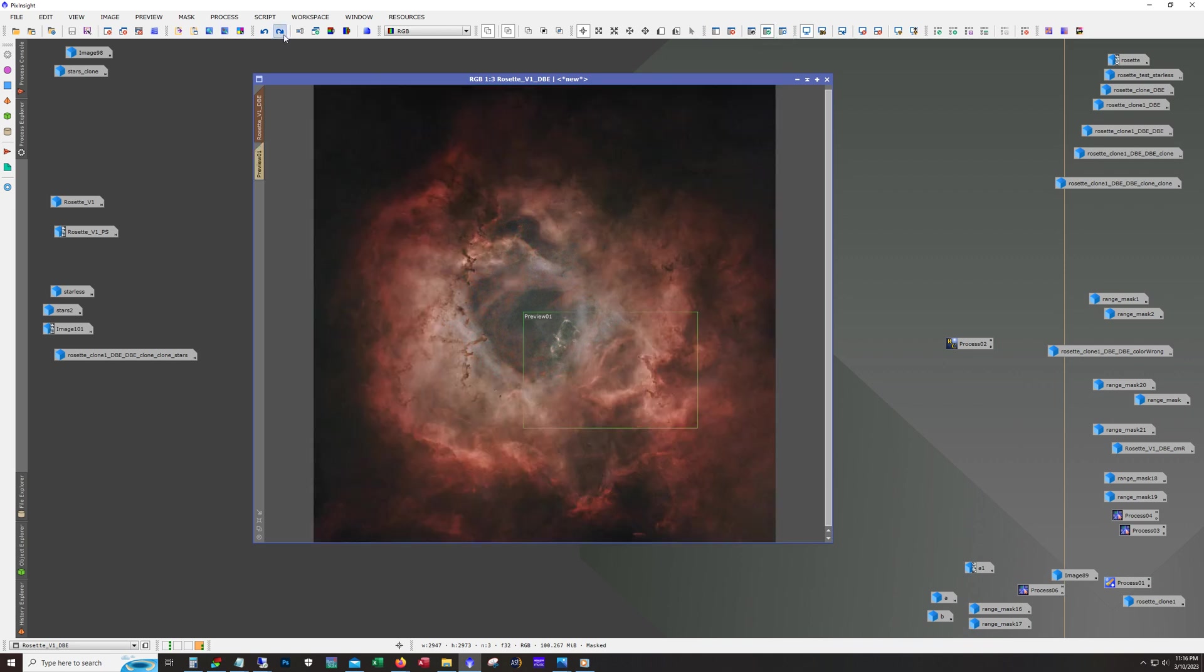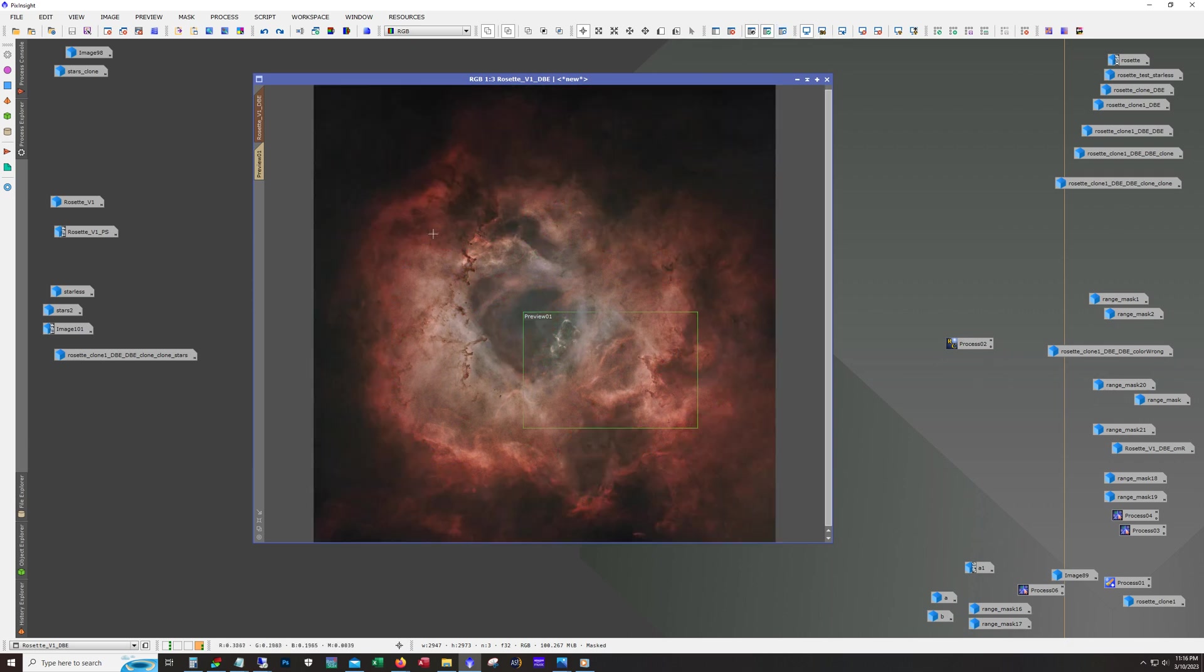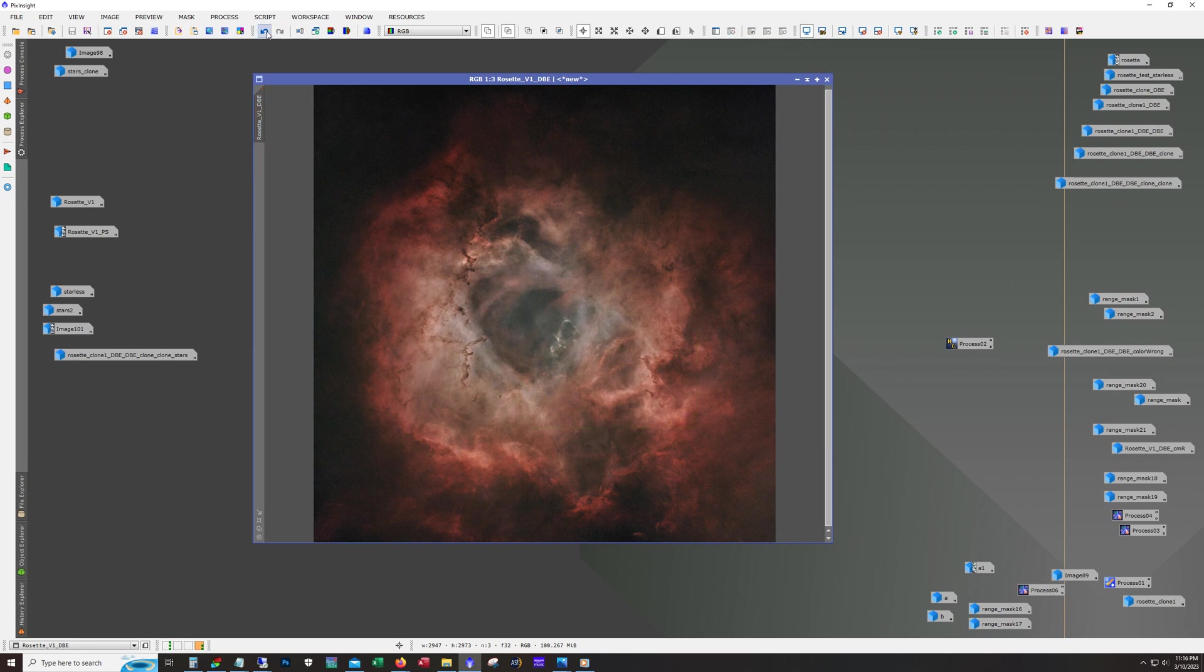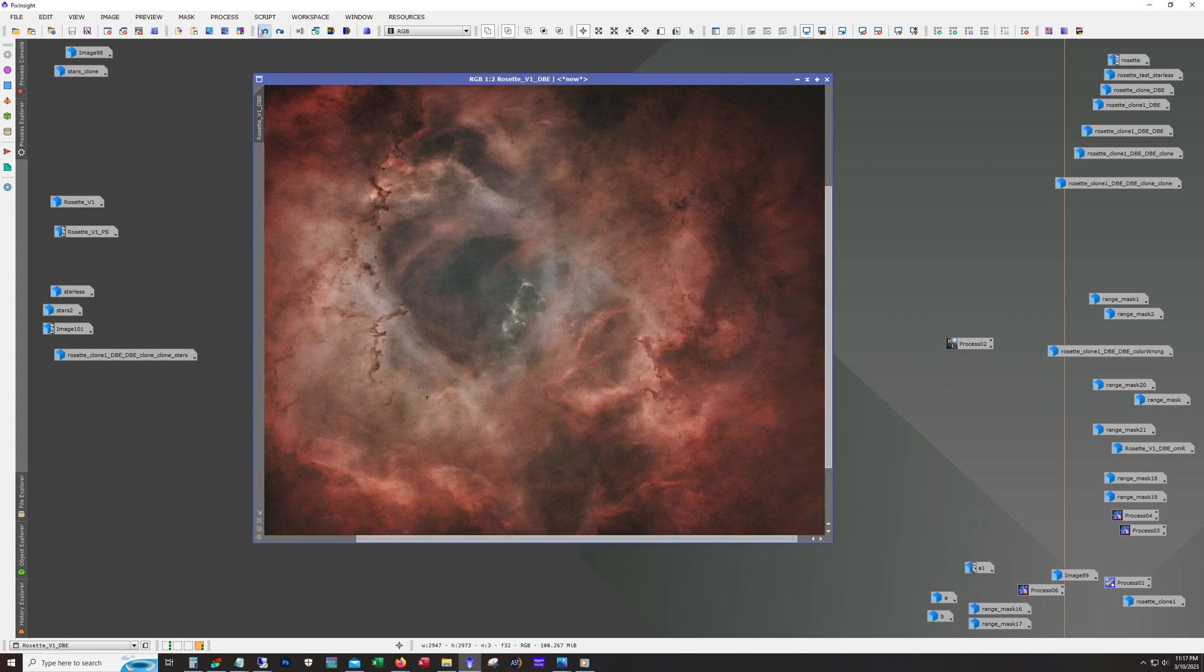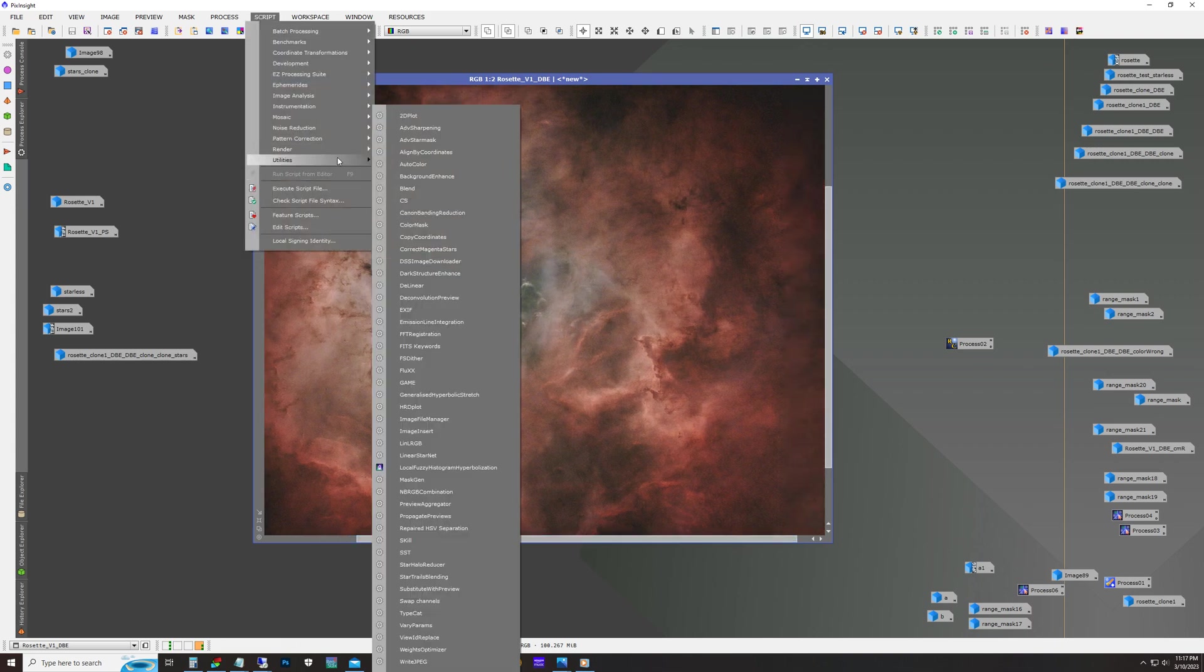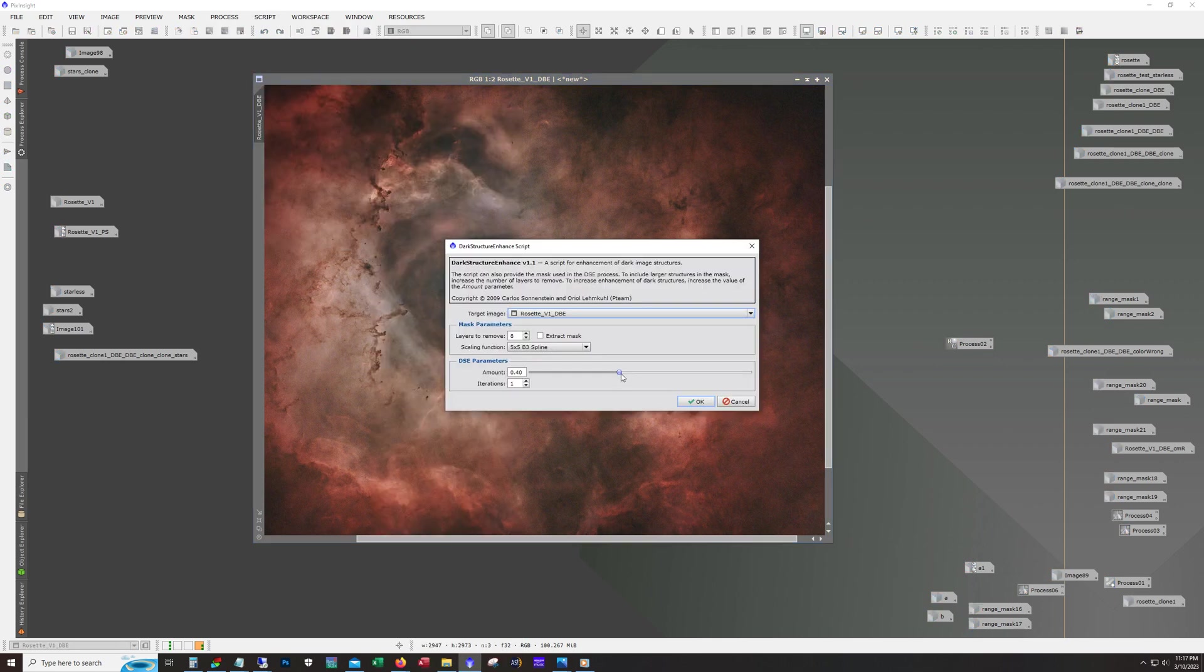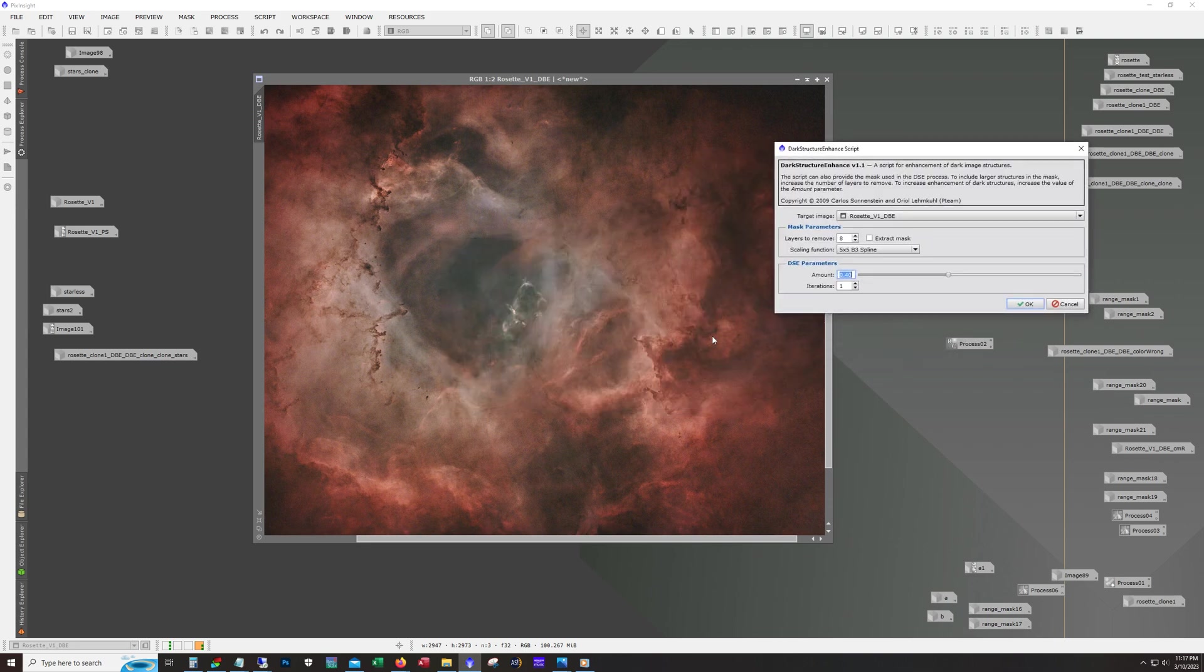This is all just basic curves work, set up a mask over there, probably was working on unsharp mask to sharpen everything up a little bit. You see this over here? This is using that enhanced dark structure script, which I sometimes run.